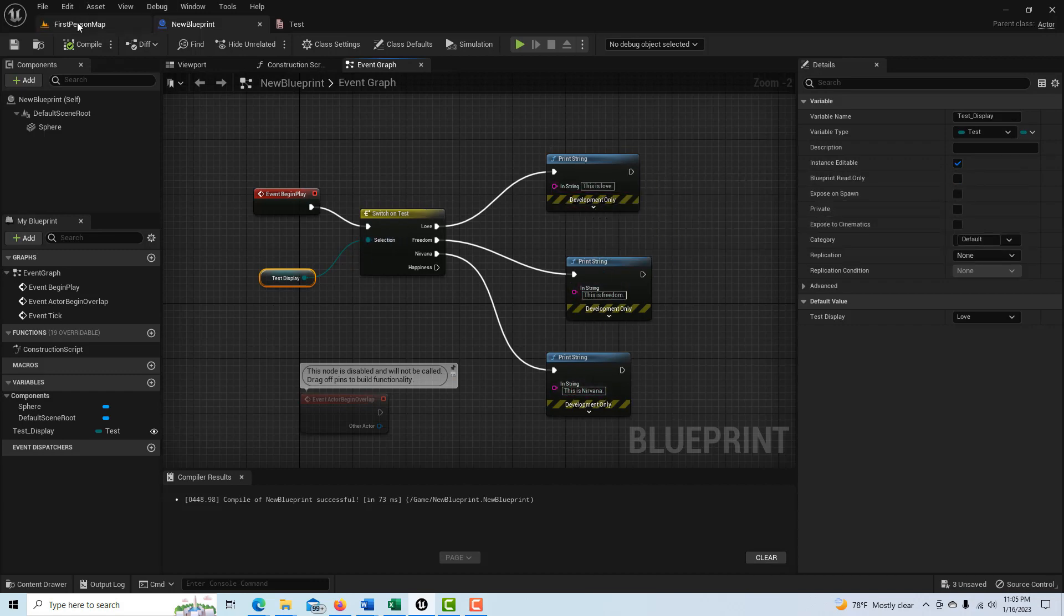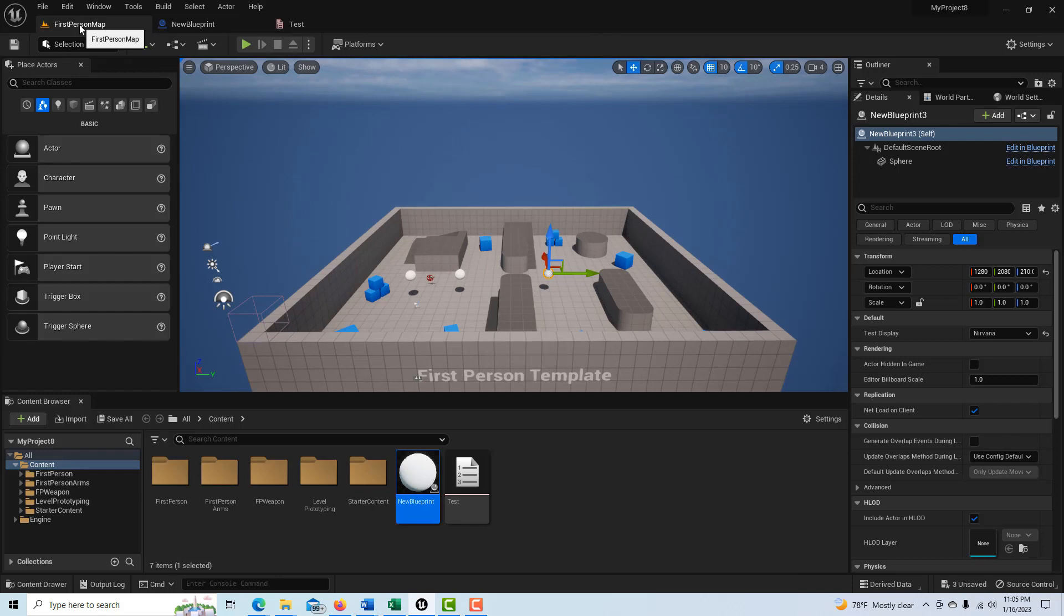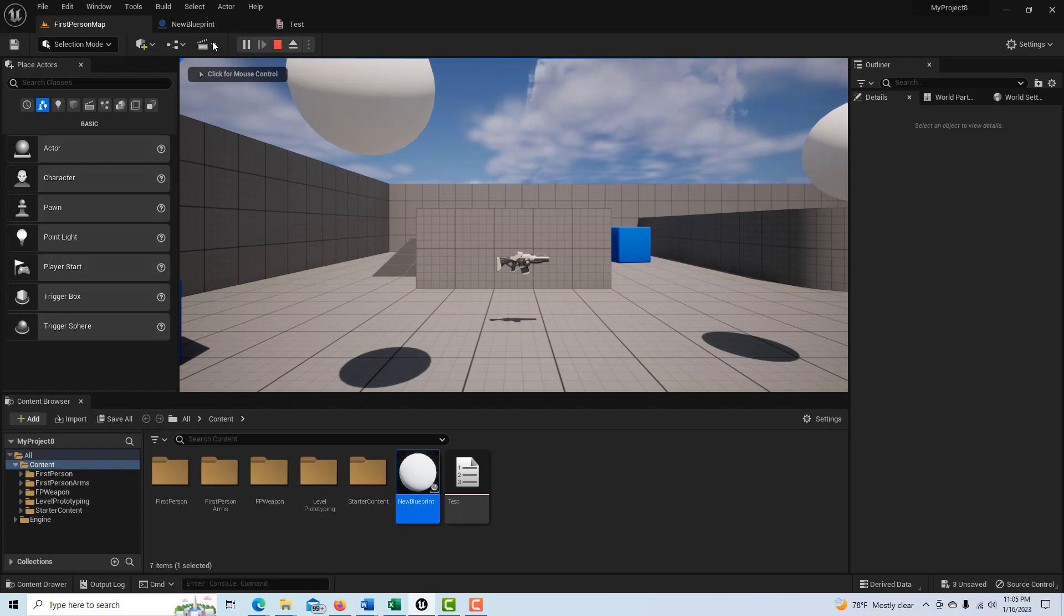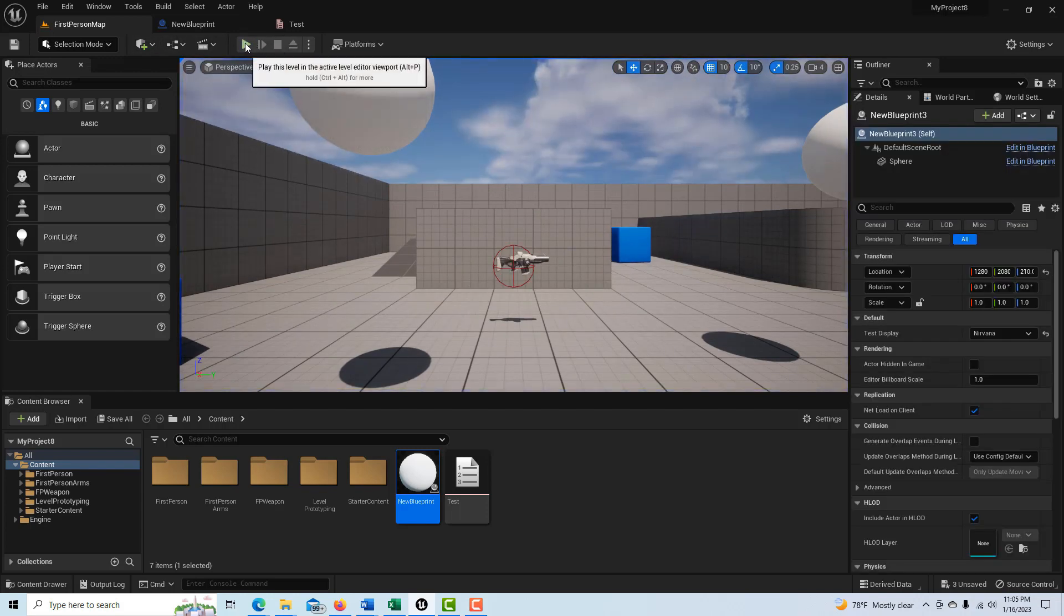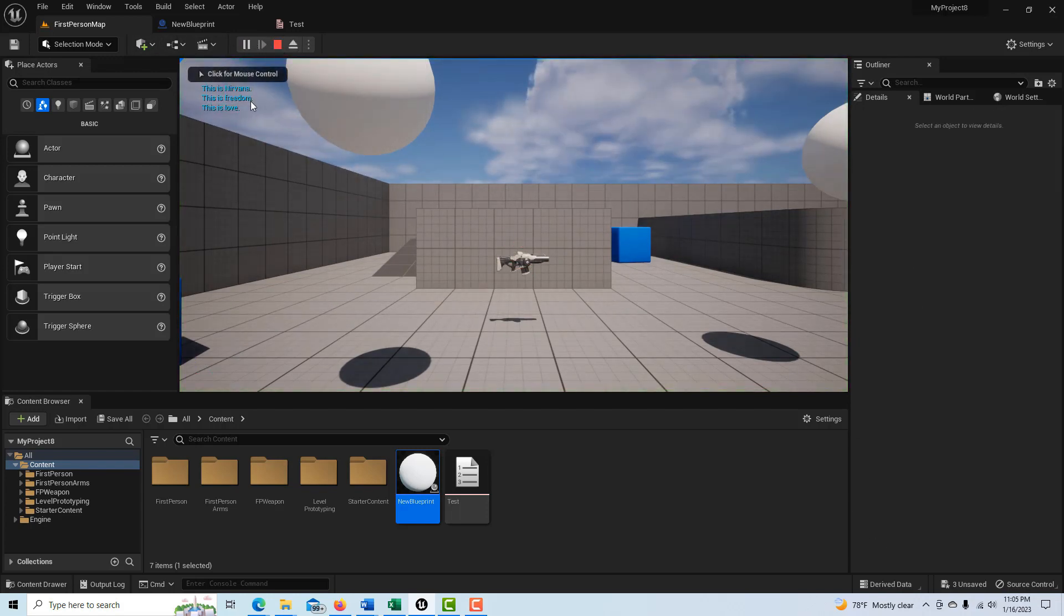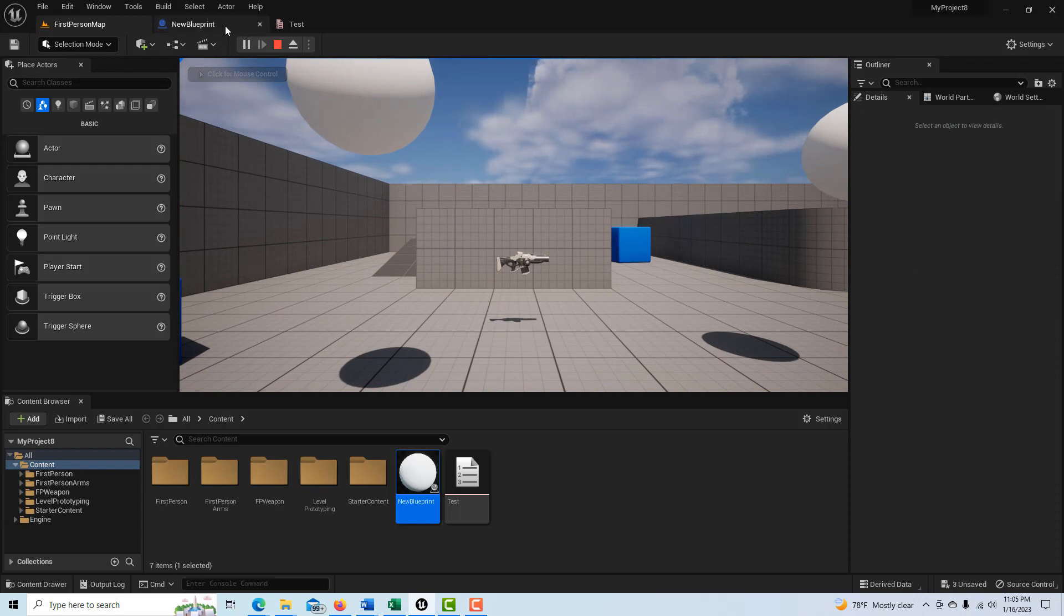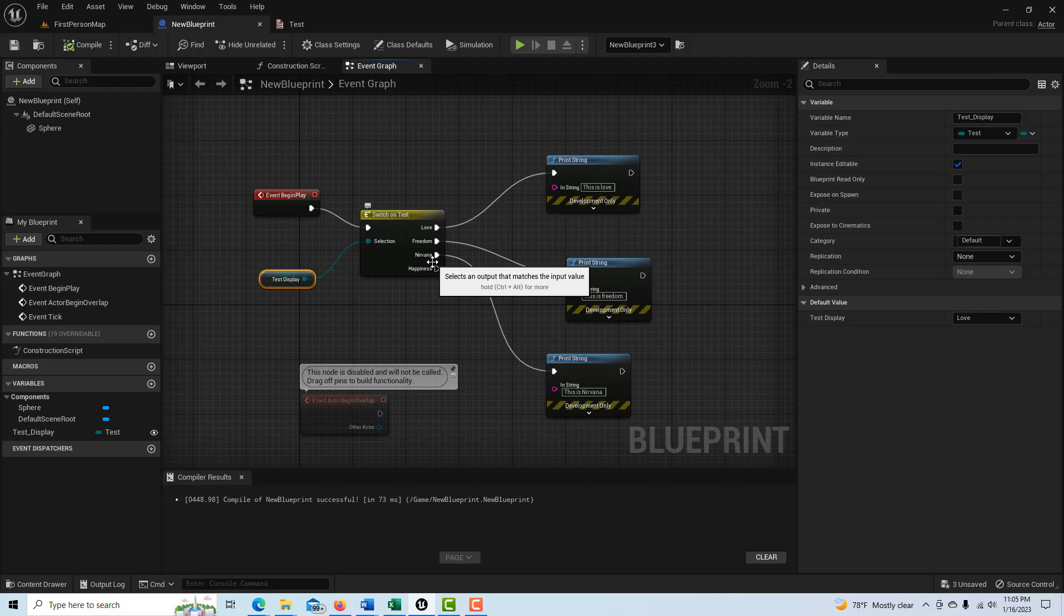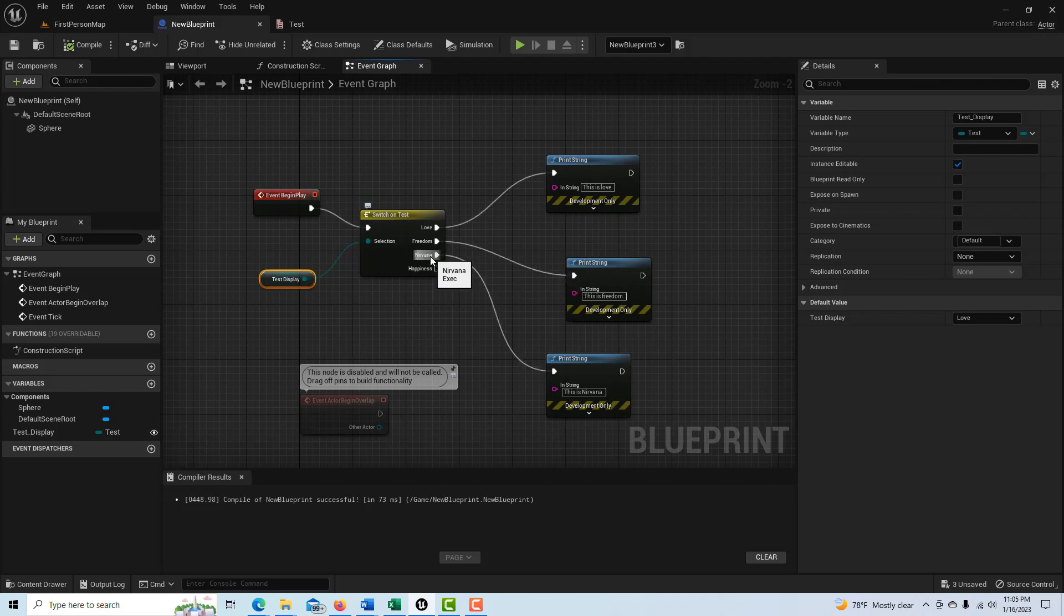So if I come back here and I hit play you'll see it's printed out the three names. Of course it doesn't stay on the screen very long but this is Nirvana, this is freedom, this is love. So it's basically just a way to create the names of switches that you want to have different outcomes happen for something. And then you give that outcome a name and then once that's selected and it's called through or set then it'll make that happen.